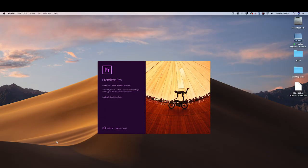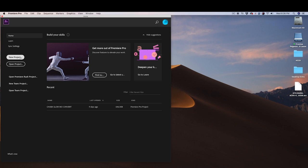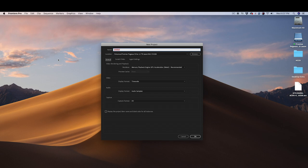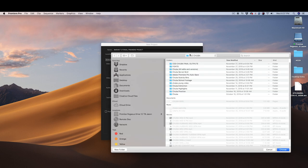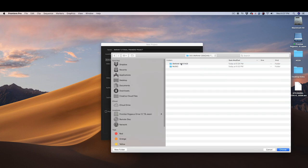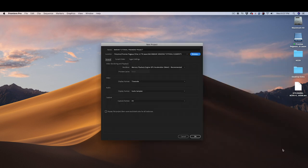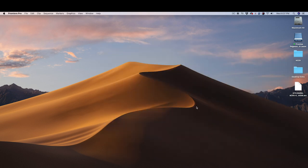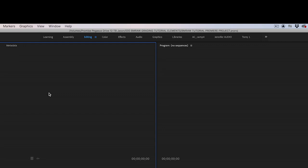Now, let's launch Adobe Premiere Pro. Create a project by clicking New Project, naming it, and browsing to where you want to save it. Then press OK. Notice that we are in the Editing tab.